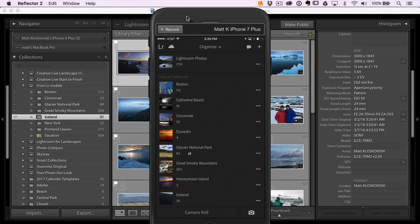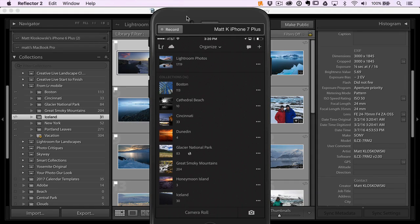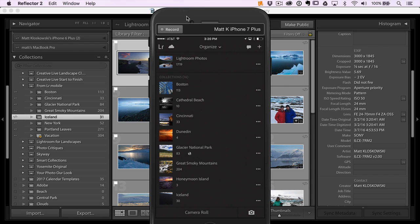The most popular questions I get whenever I'm teaching Lightroom Mobile is, what's going on? Where are these photos? Where are they stored? Where are they kept? How are they backed up?